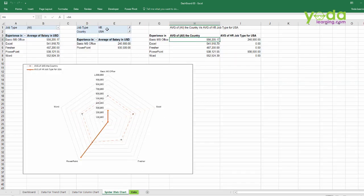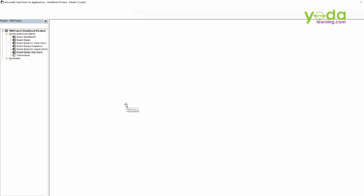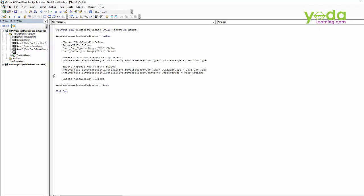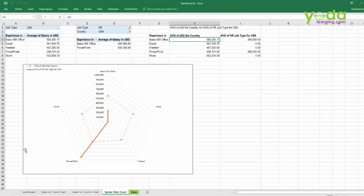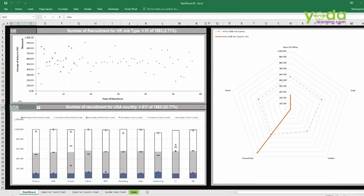So in the macro, I have just added an extra line. I just copy-pasted the first line, and I just changed the job type with country and just added a new variable called user country, which will be taken from the cell from the dashboard. And the rest of the work remains the same.